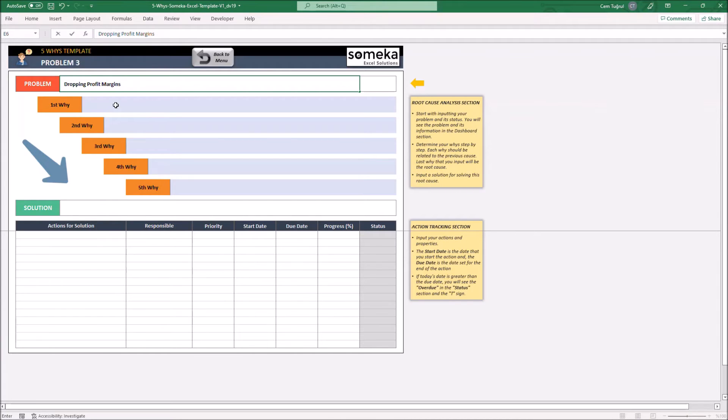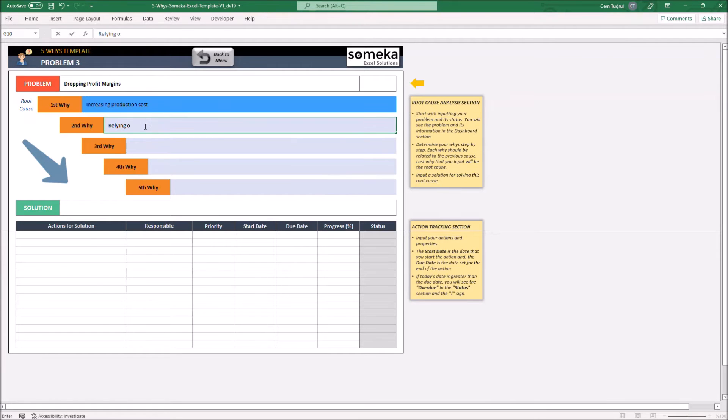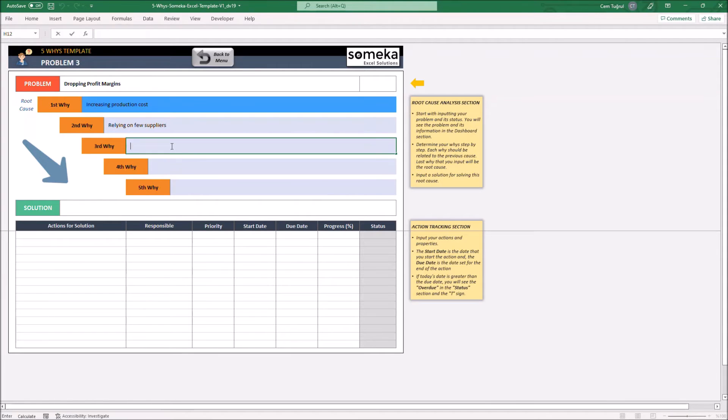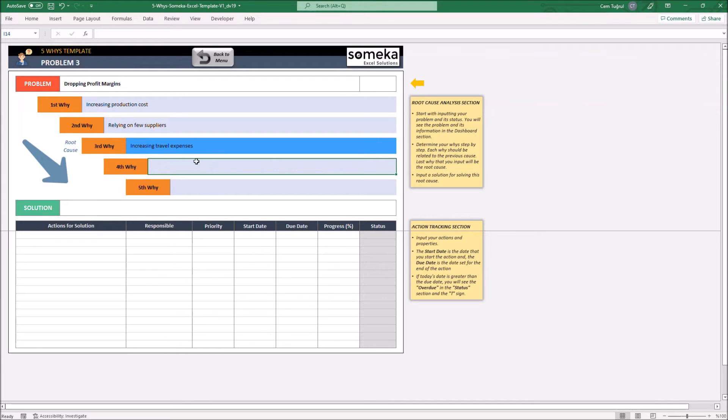And then write down the reasons of that problem. As you see, the last reason is always indicated as the root cause, and it's always highlighted in blue.